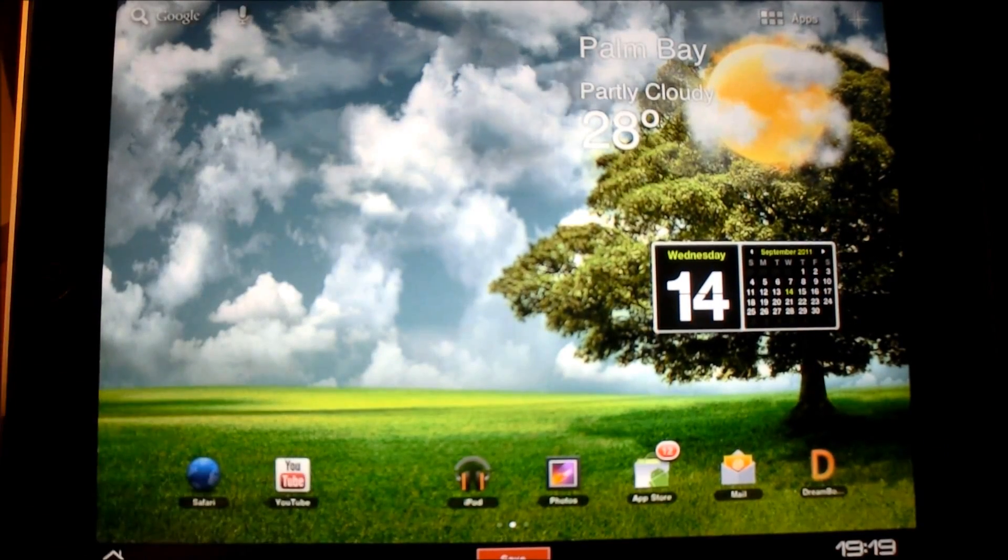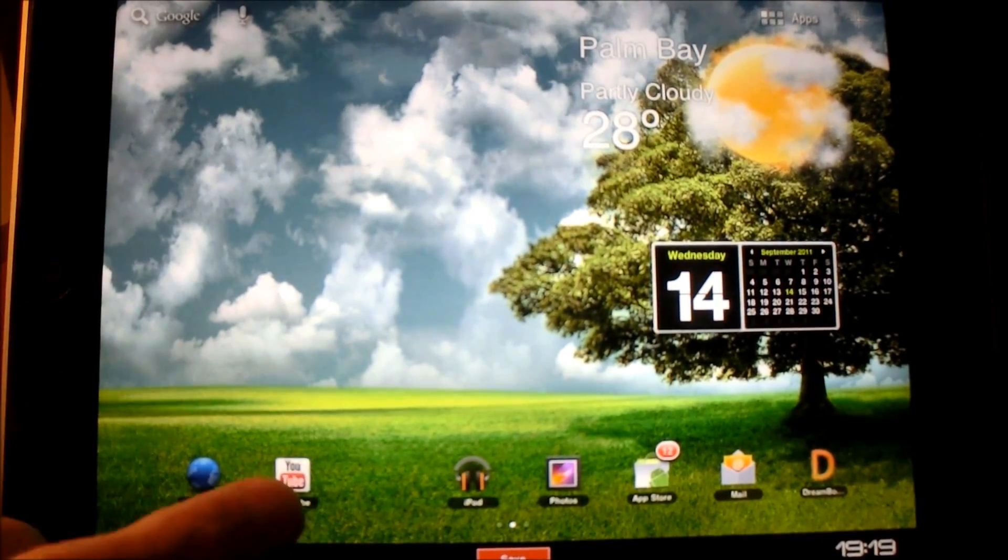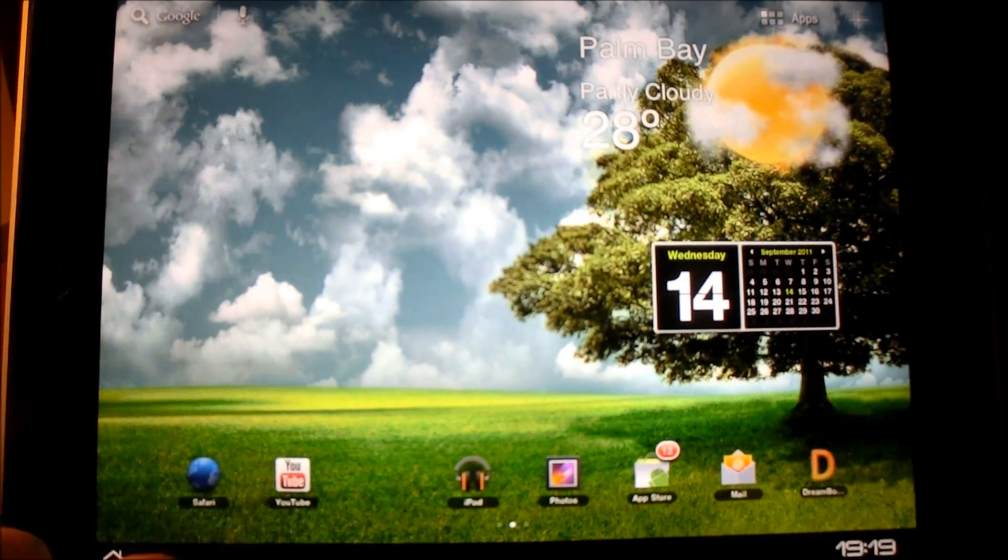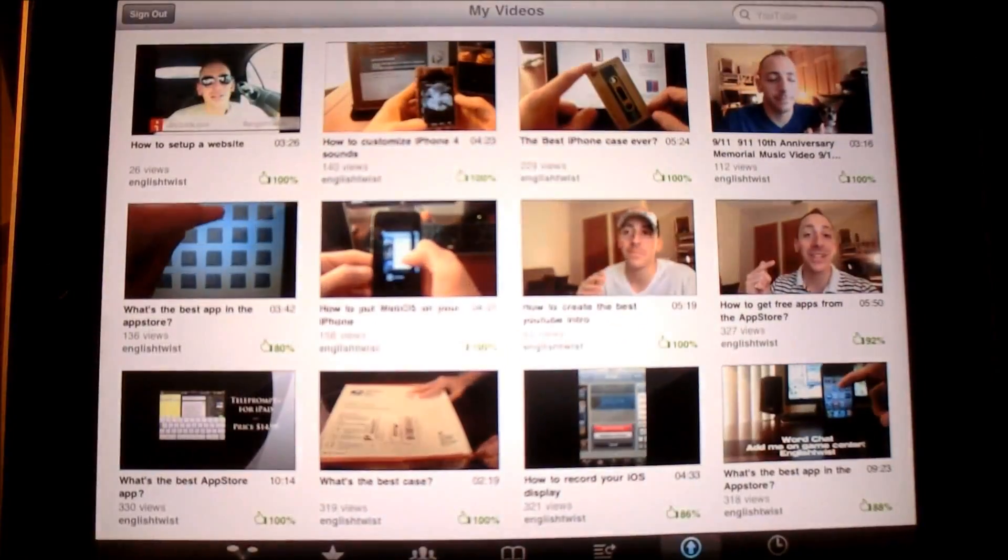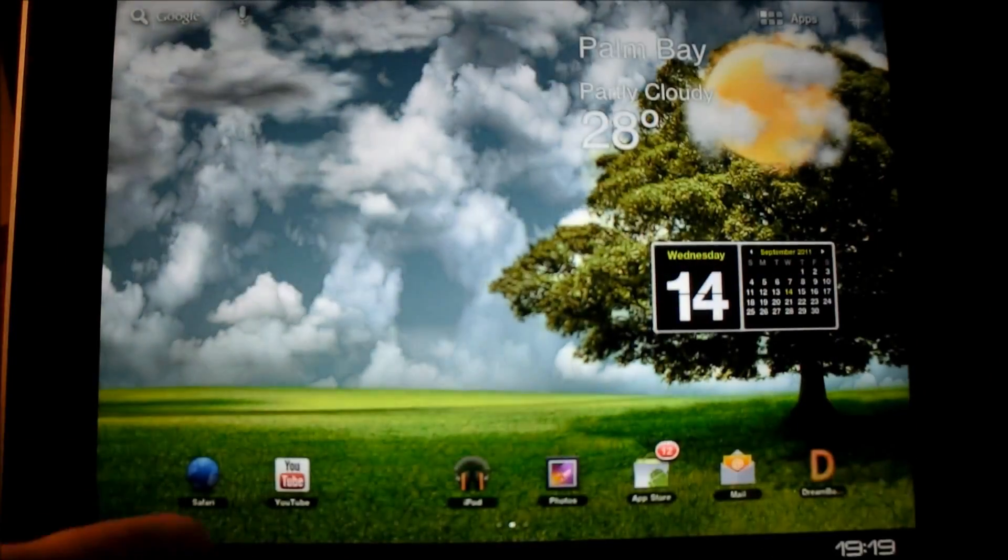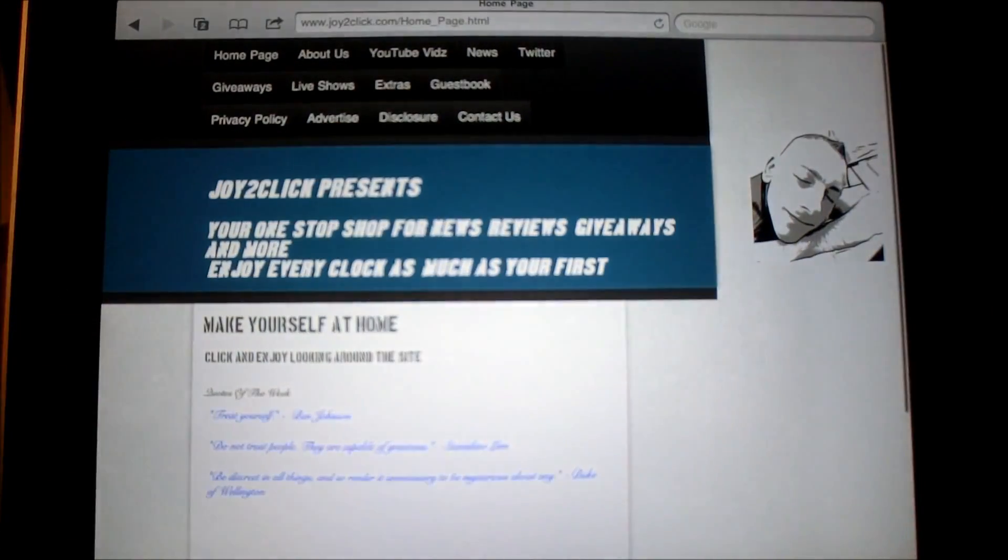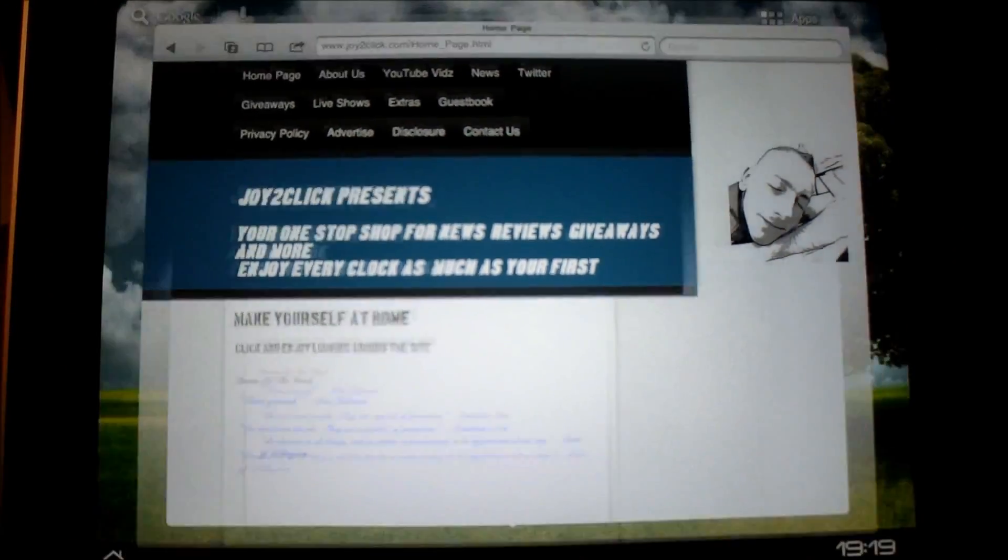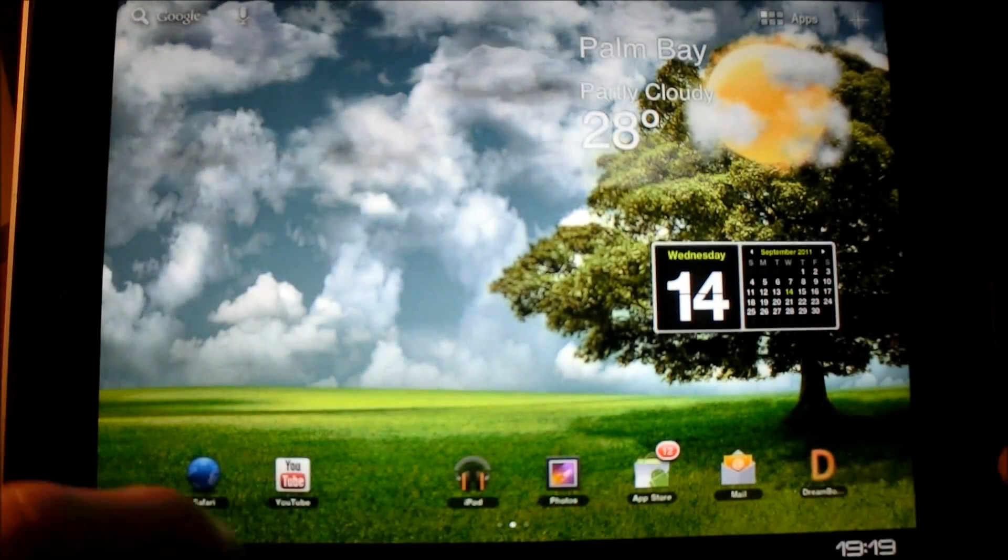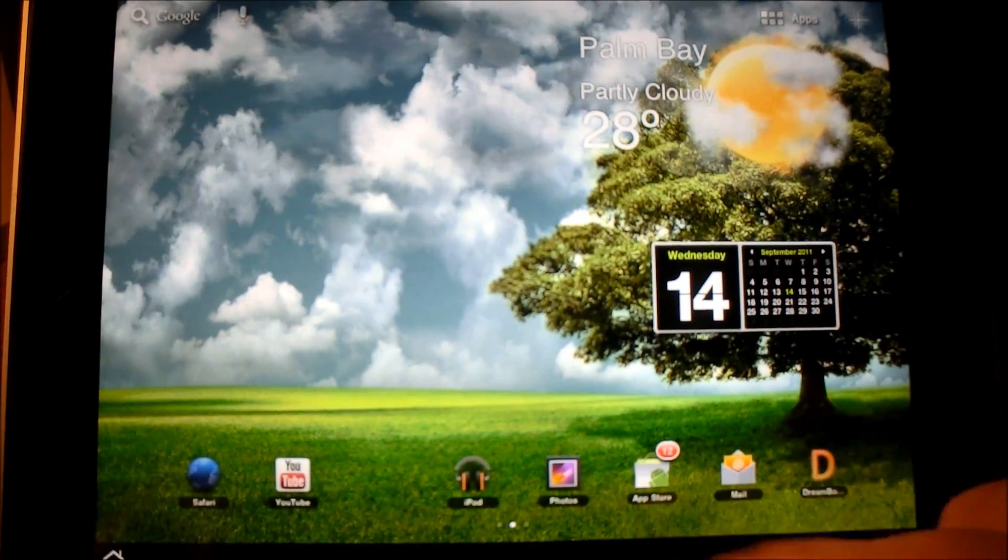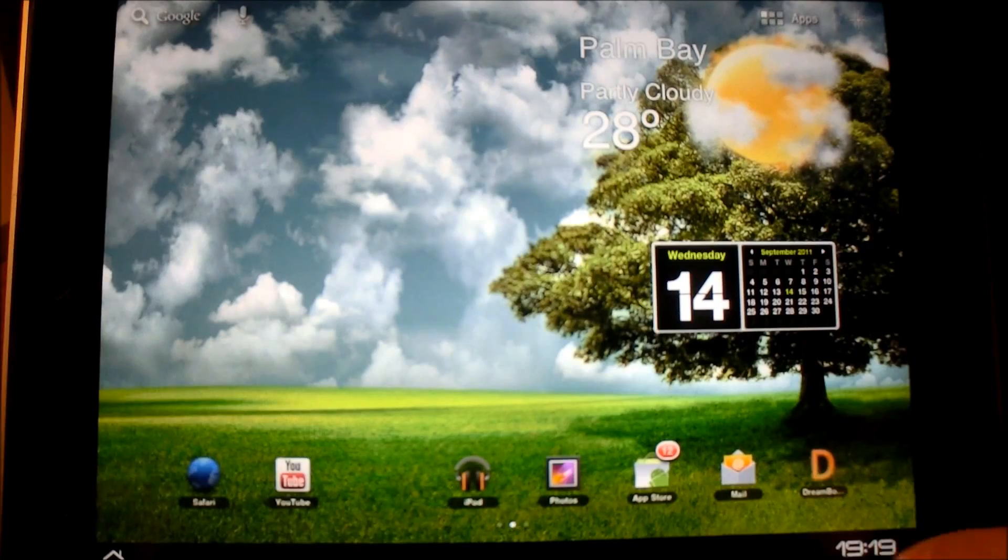Usable YouTube application here. Oh, you know what, dumbass? I had it on customized mode. So go ahead. You've got your YouTube up there. Boom. Great. Just like your YouTube app, you've got the Safari. Boom. Check it out. Joy2Click.com. That's my website. I'm going to have information about this up there. You've got your iPod. You've got your photos, your app store, your mail. There's your dream board. You've got the clock down the bottom.